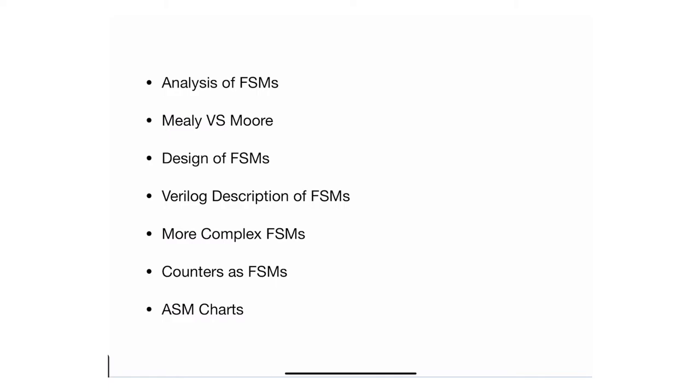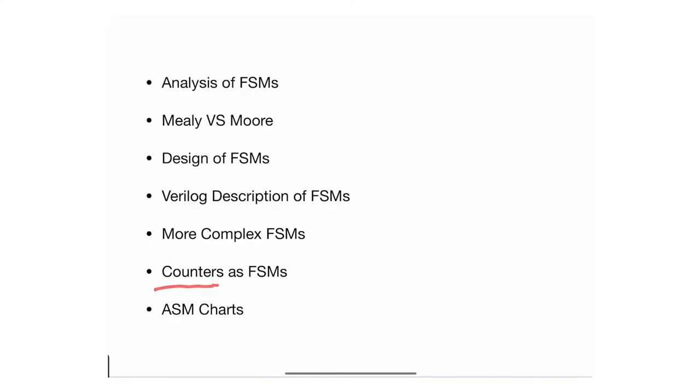Then I'm going to give you a few examples of complex finite state machines that are a little bit more complicated. I'm going to show you that counters are just a special case of finite state machines. Again, counters go through very regular patterns, so I can design a finite state machine to be a counter and I'm going to show you how we can do this.